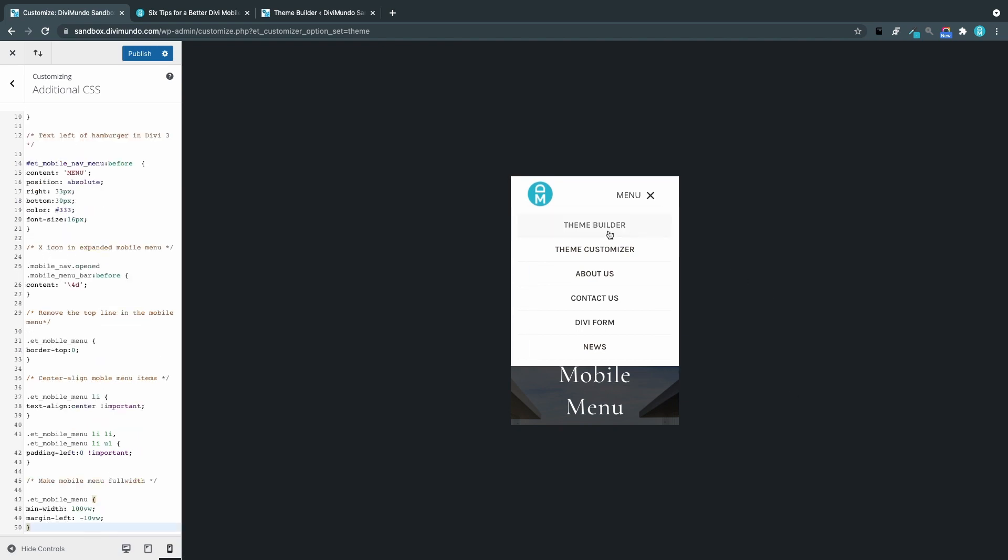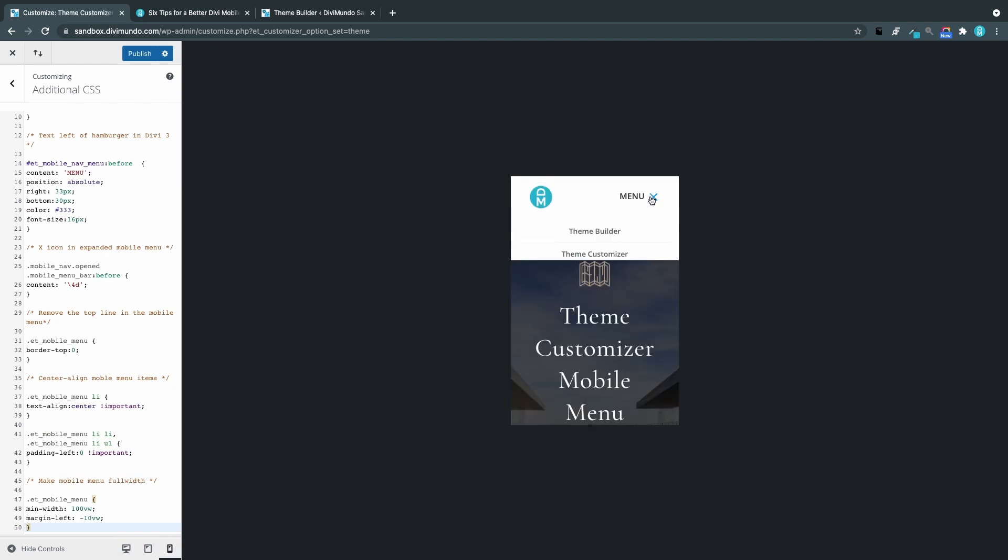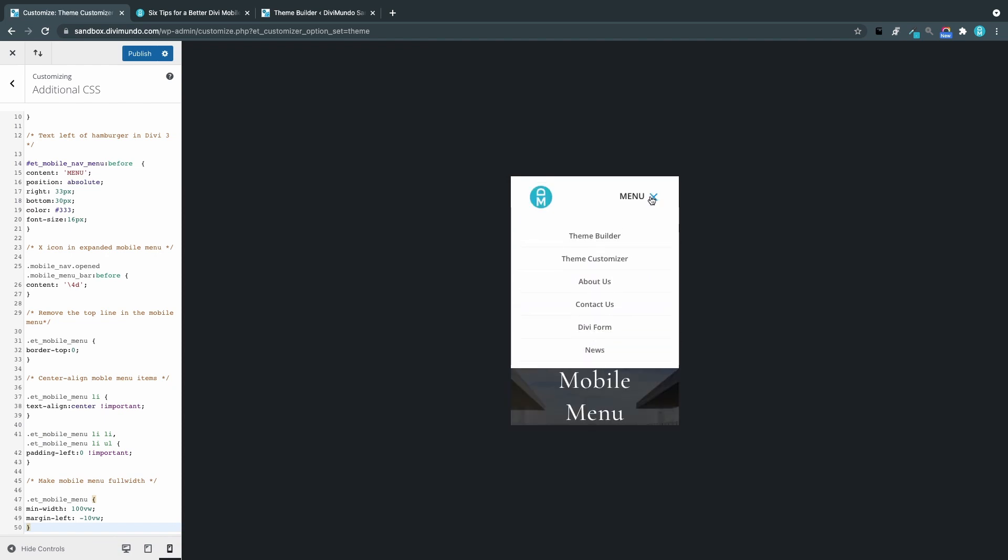And we can also check out the theme customizer menu to see that we get the same result there. And we do.